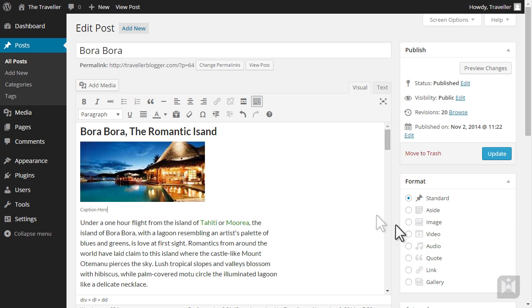The image will now be inserted into your content. Notice the caption at the bottom. You're able to edit the caption by simply placing your cursor on the caption line, then start typing.